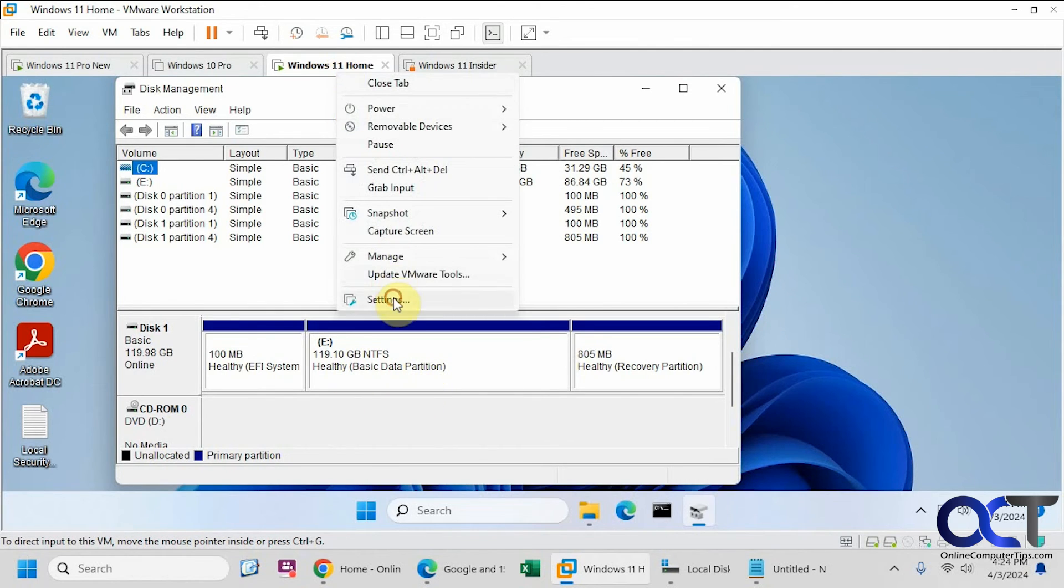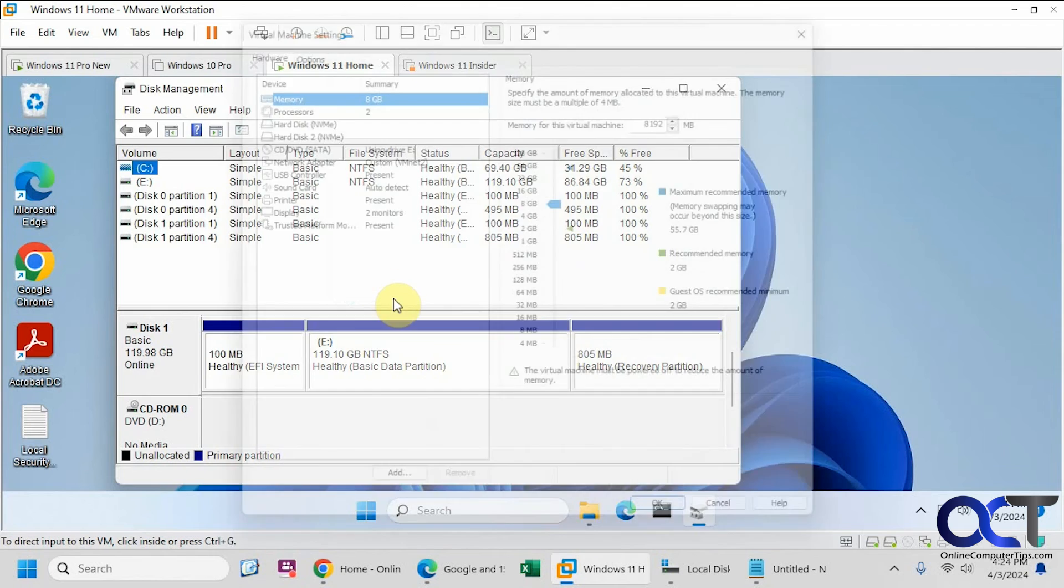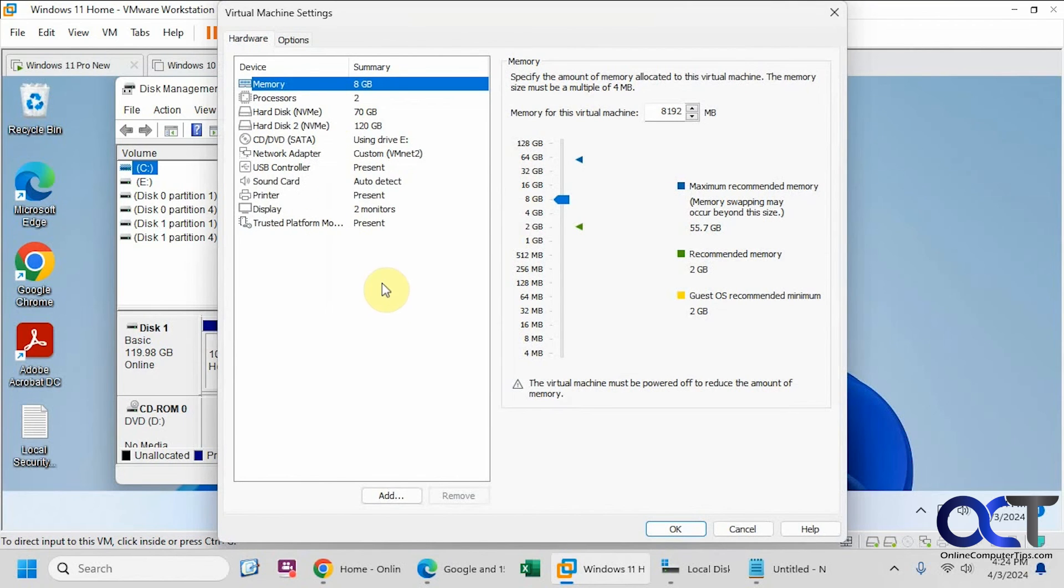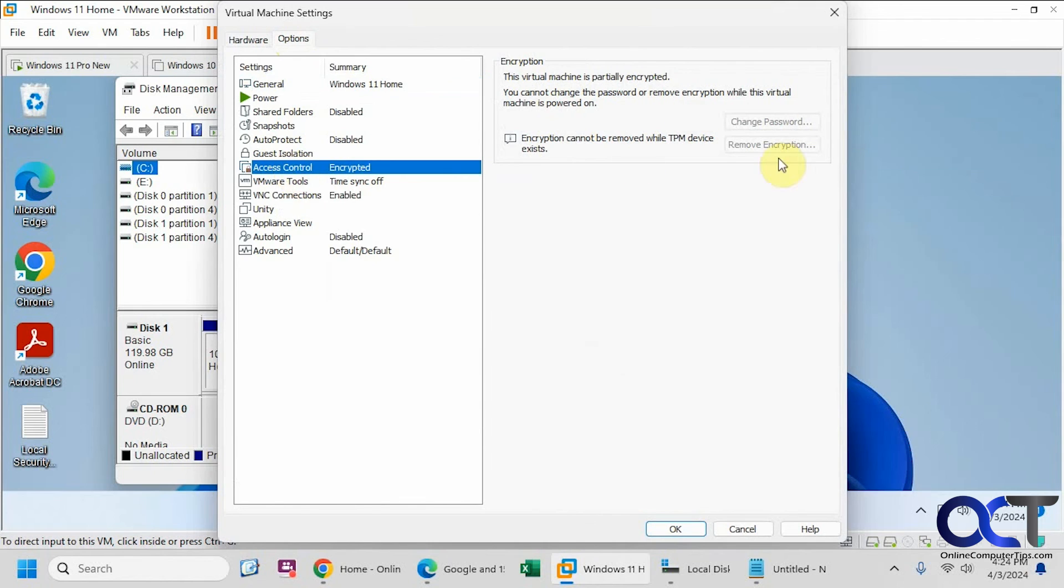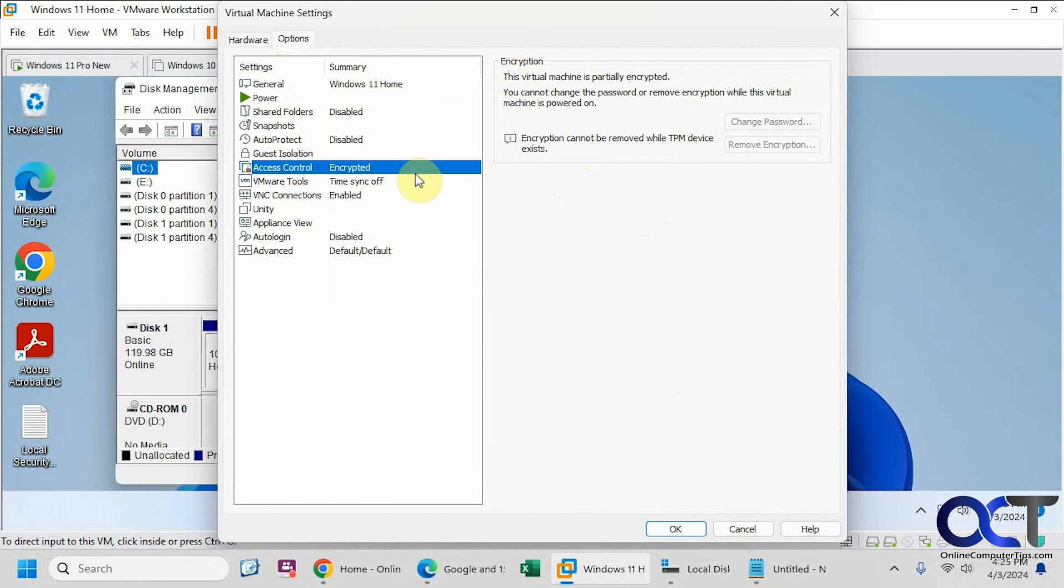All right. So once again, let's go to the settings here. So to add the disk, you're going to need to remove the TPM, go to access control, decrypt it, and you'll shut it down first, of course. And then you could click OK to get out of the settings, go back in, attach your other virtual disk, go back in, add the TPM and re-encrypt it, and then you should be good to go.